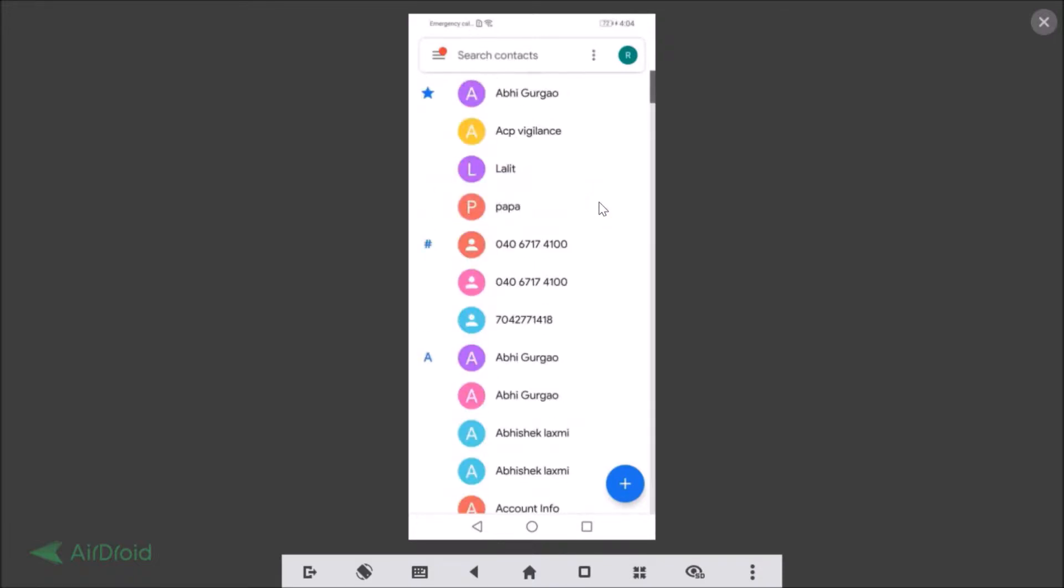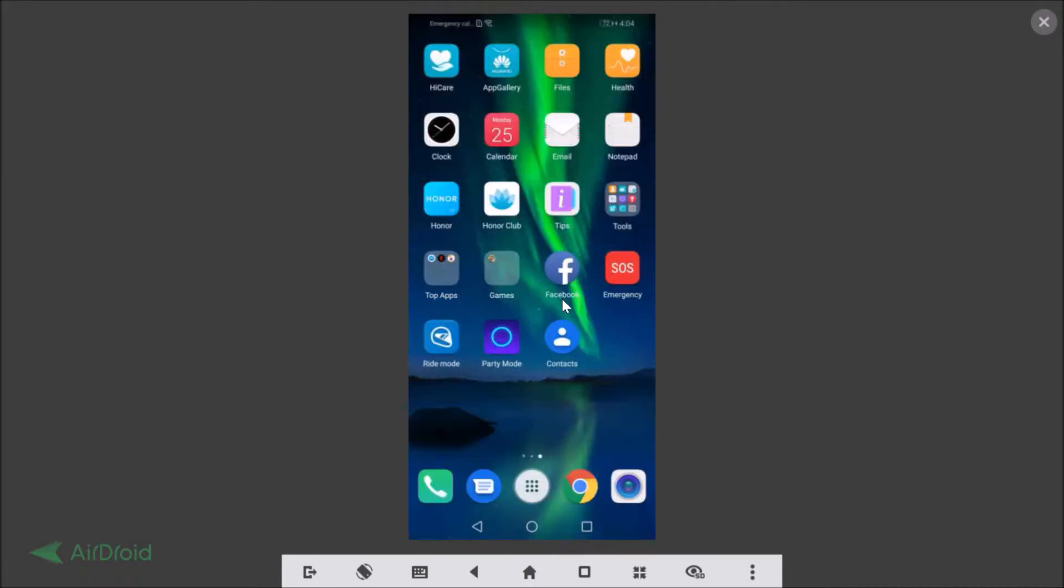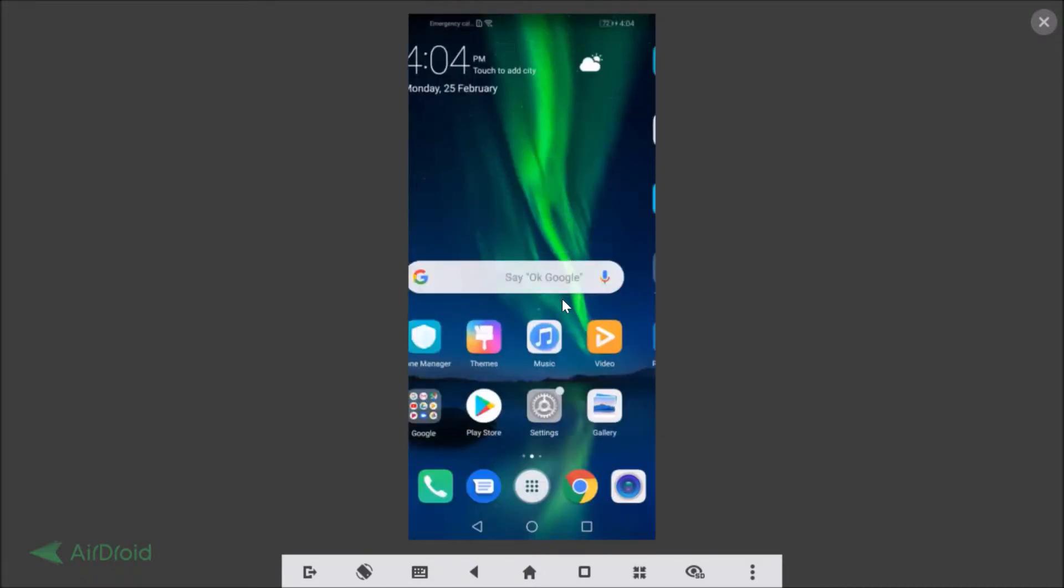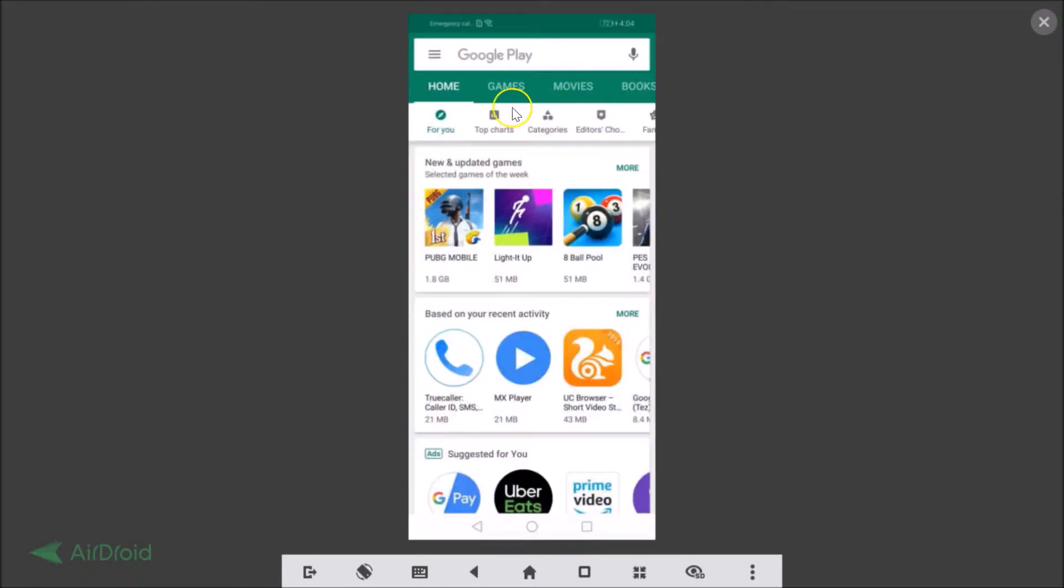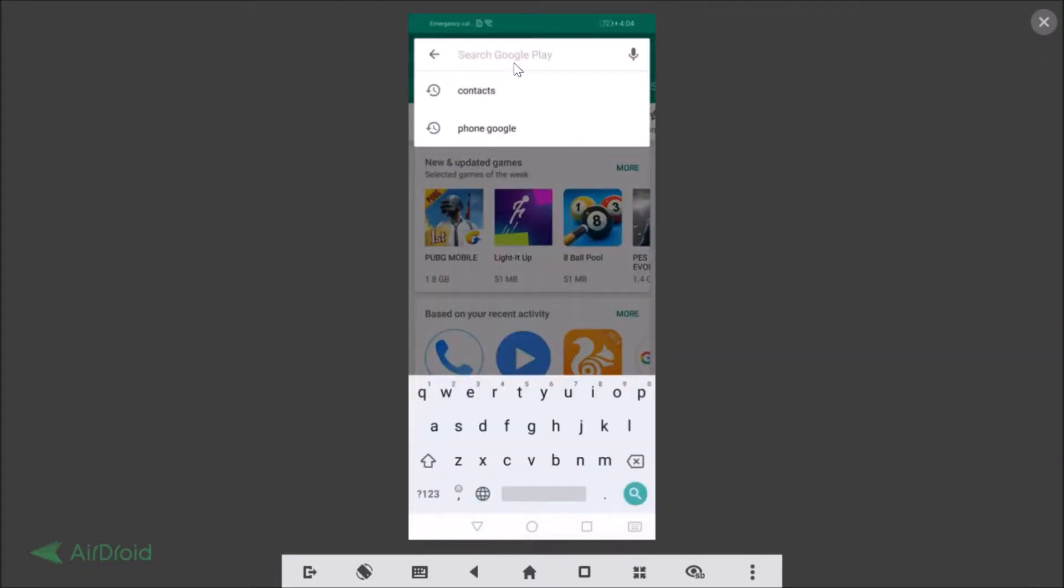So for enabling, first of all you need to update your Contacts app. For that, you need to go to the Play Store and just do a search for Contacts.